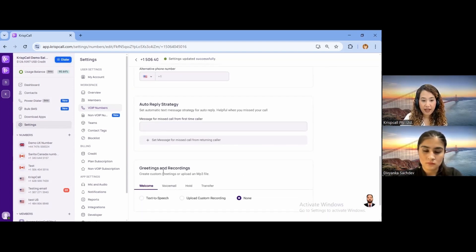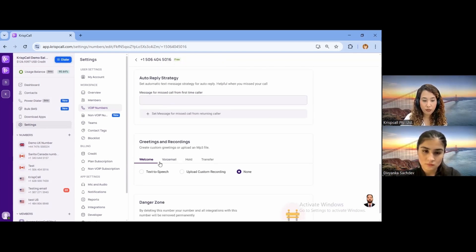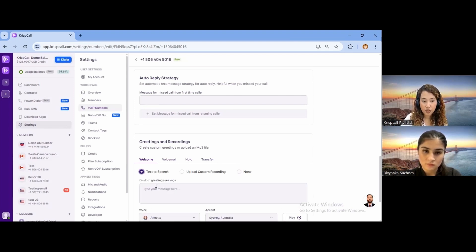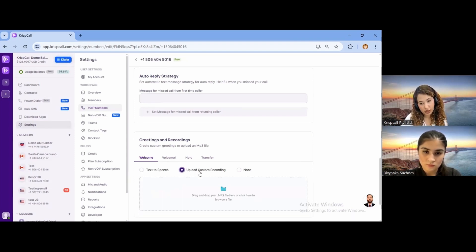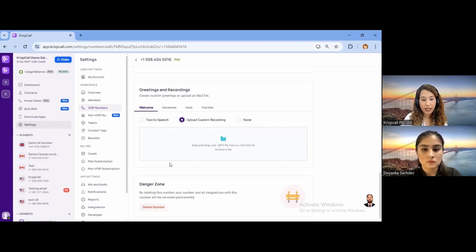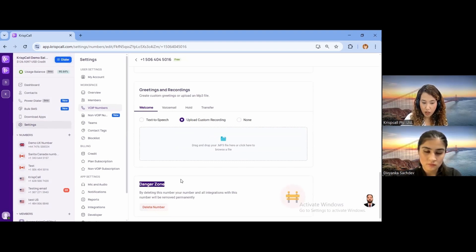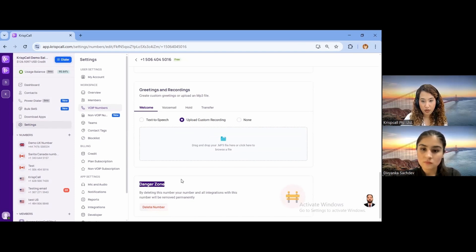Down here, we have the Greetings and Recording section, where you can customize all your greetings and recordings — welcome, voicemail, hold, and transfer. Similar to IVR, you can use Text to Speech or upload a custom recording. Further down is the Danger Zone, where you can delete your number. Please make sure you are 100% certain before deleting, as once a number is deleted, we will not be able to provide you the same exact number again.